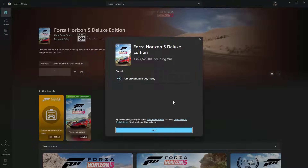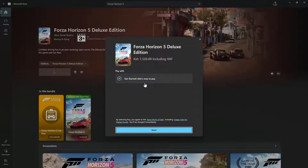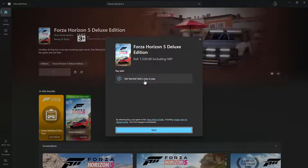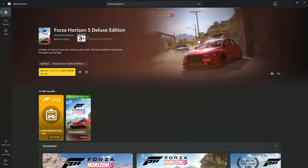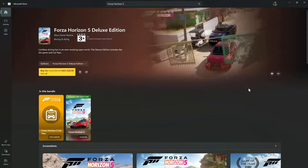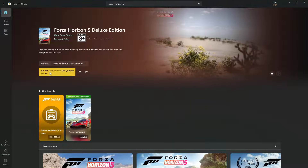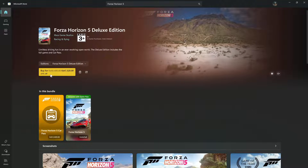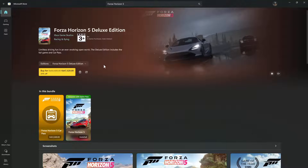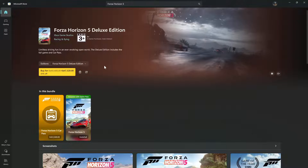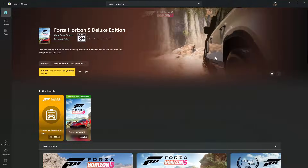From here, choose the payment method you'd like to use. If you have a method ready, click on it and then click Next, and follow the instructions to successfully purchase the game. Once purchased, the button will change to Install — click it, choose the location you'd like to install Forza Horizon 5, and give it a few minutes for the installation to complete.